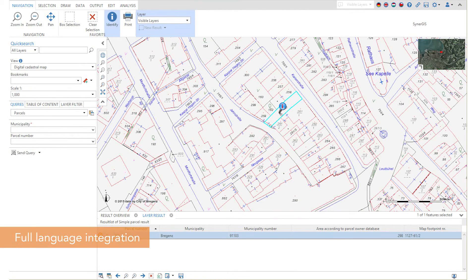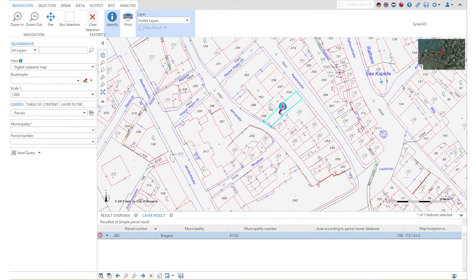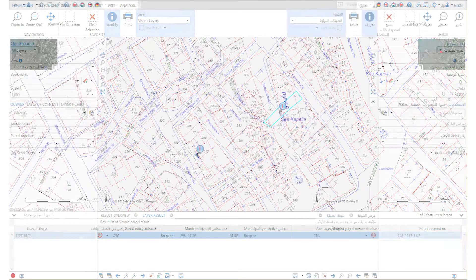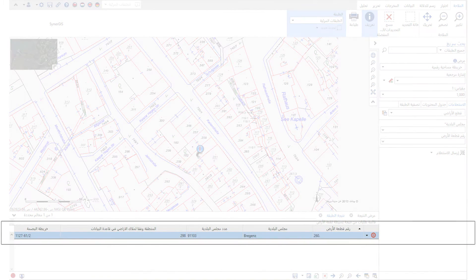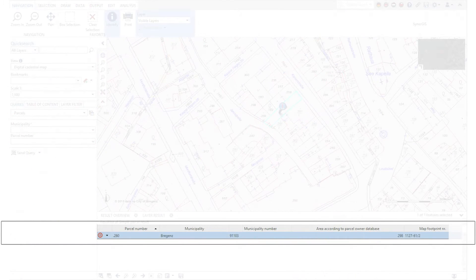In addition, WebOffice offers real multilingualism including different reading directions. Here you can see Arabic with its right-to-left reading direction. WebOffice also supports language-dependent attribute names, queries and popups.